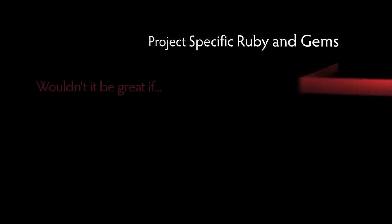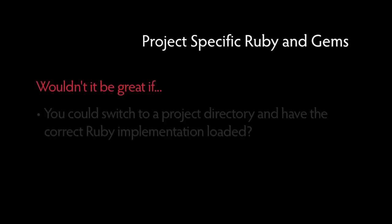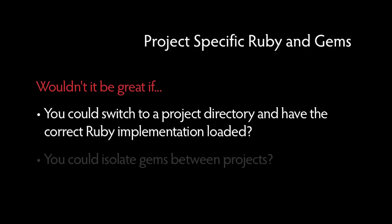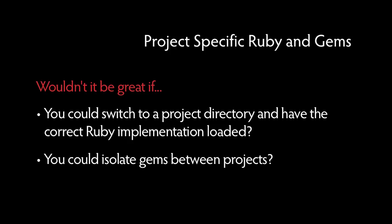Wouldn't it be great if you could switch to a project directory in your terminal and have the correct Ruby implementation automatically loaded? Wouldn't it be great if once you're in the project directory, you know that any gems you install will be in isolation from any other project's gems? Where RVM really comes into its own is with the RVMRC feature. By placing an RVMRC file into the root of a project, you can have all of this. And it's only one line of configuration.